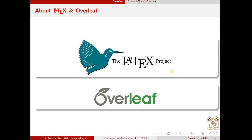During this period, those two research papers which were in communication in different journals used to come back every now and then with some comments, or even from some journals without any proper review. They were sending back the manuscripts and I used to format those manuscripts in different formats suitable for other journals. I was sending them again and again and, if I can recall, I got around four or five rejections for a single manuscript.